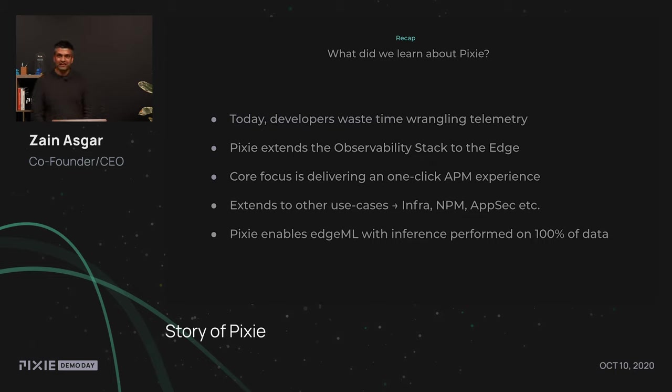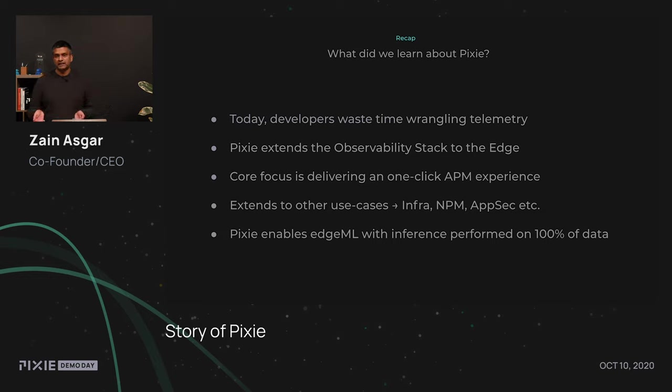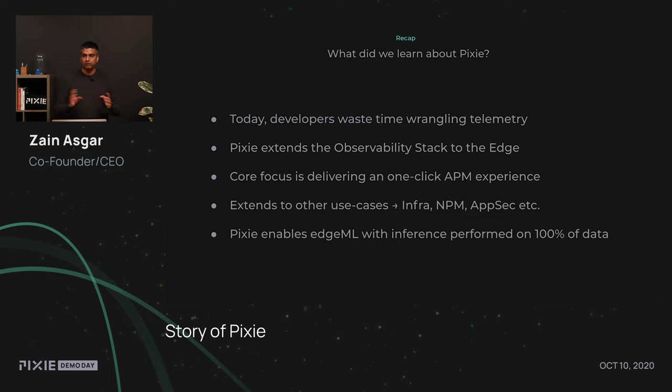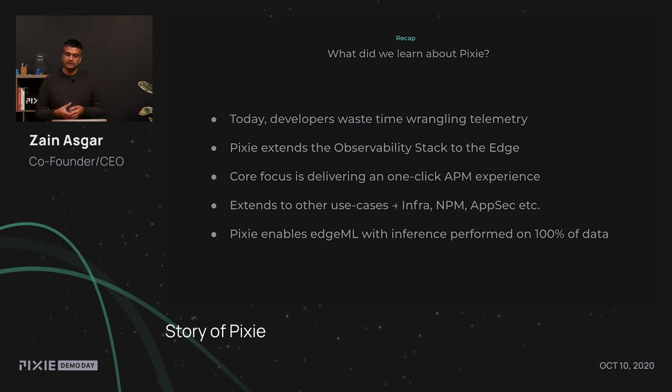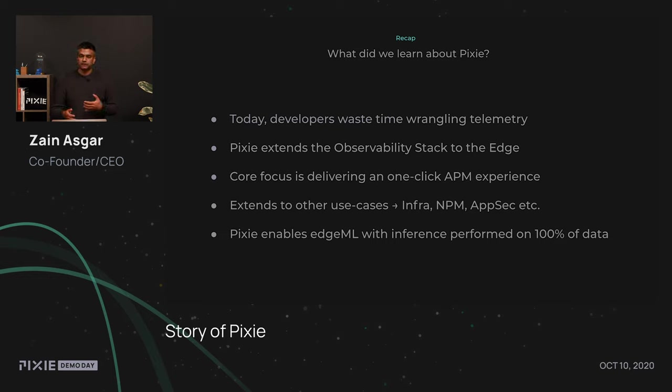Cool. Well, to summarize, today developers waste a lot of time wrangling telemetry and dealing with data. And Pixie aims to make that easy. We do this by extending the observability stack to the edge and providing a programmable interface that's easy to use. Our core focus is delivering what we call this one-click APM experience, where you basically install Pixie and you're up and running for application performance monitoring. As I mentioned earlier, members of our community have actually extended the Pixie platform to other use cases like infra and network performance monitoring and application security. And part of the reason Pixie can achieve all this is that we do edge machine learning, where we can take a look at 100% of the data to help you understand where the issues are without overwhelming any of the systems.